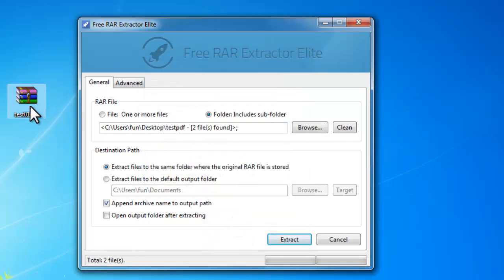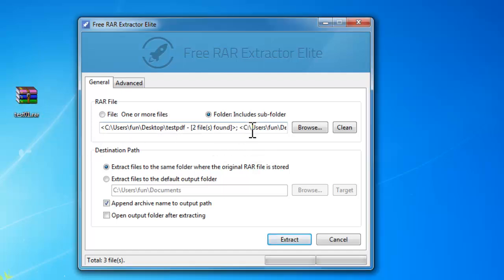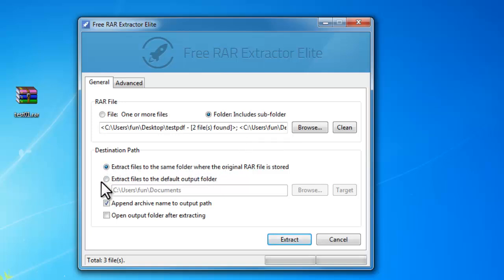You can also drag RAR files and drop them on the program interface to import. Then choose the output folder to store the extracted files.